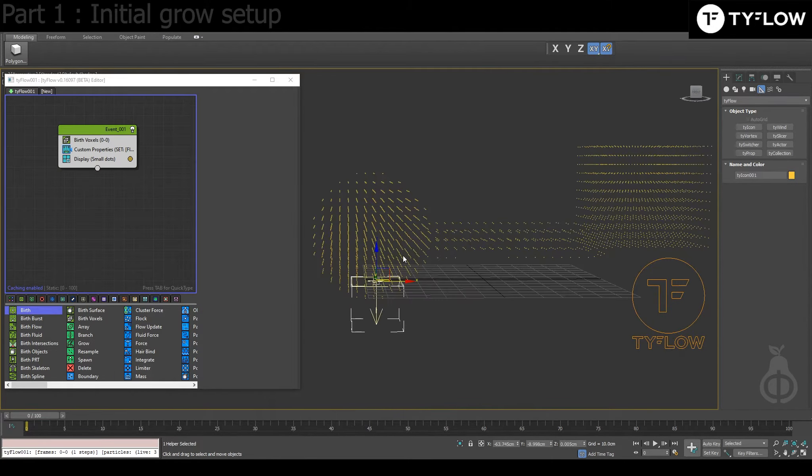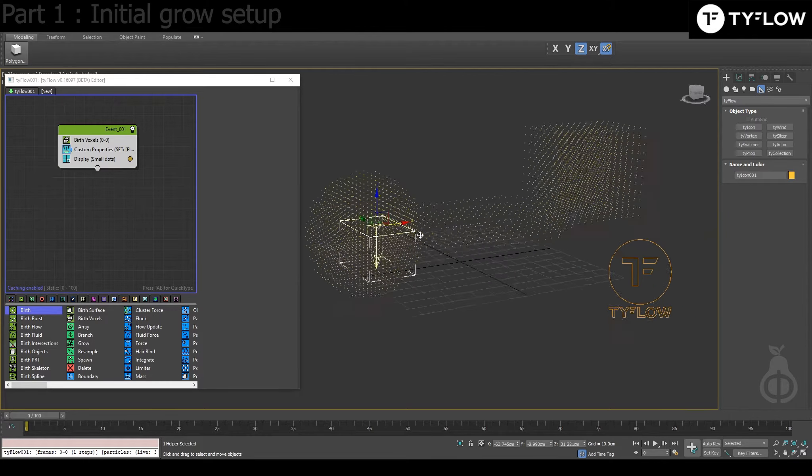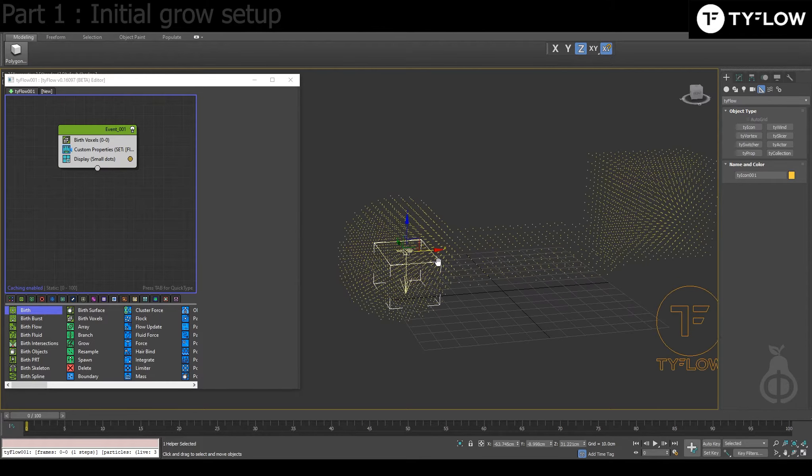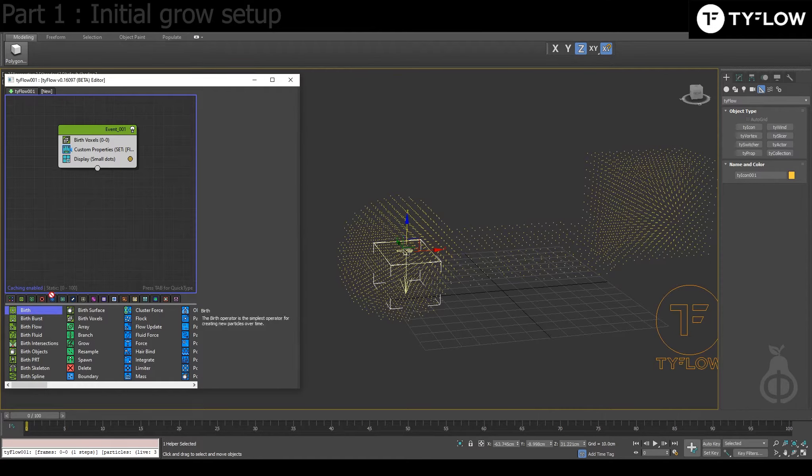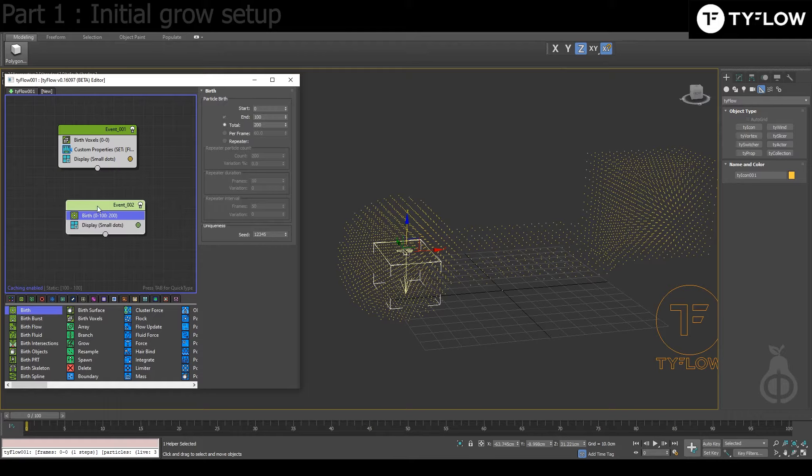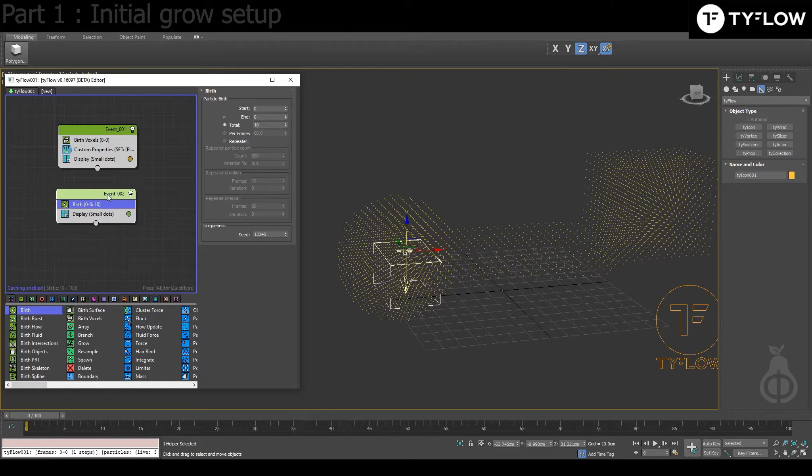So press X, by icon. And it's important that this icon stay within the voxels because now you're going to put a Birth.